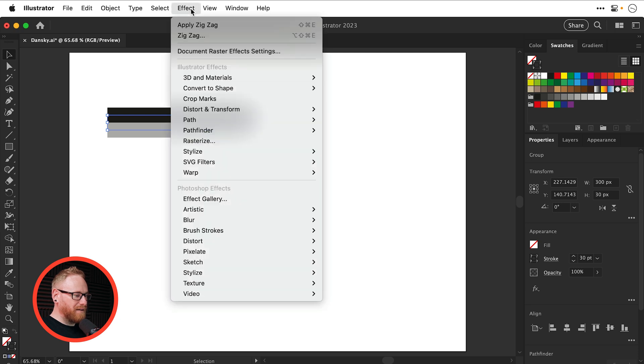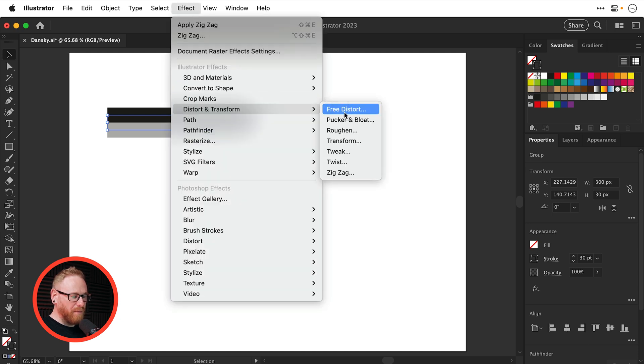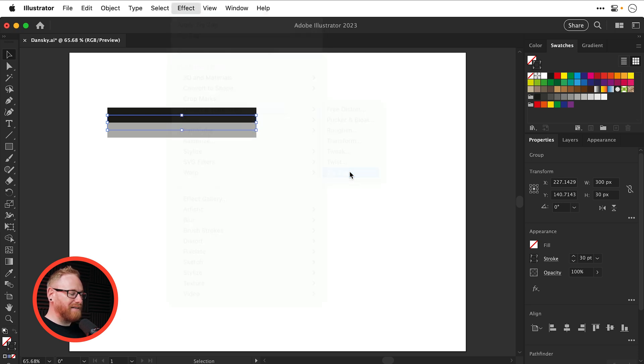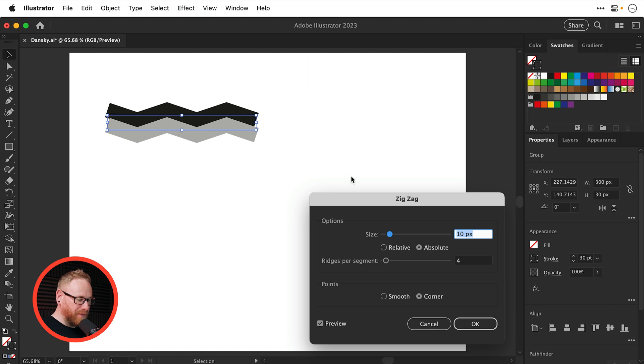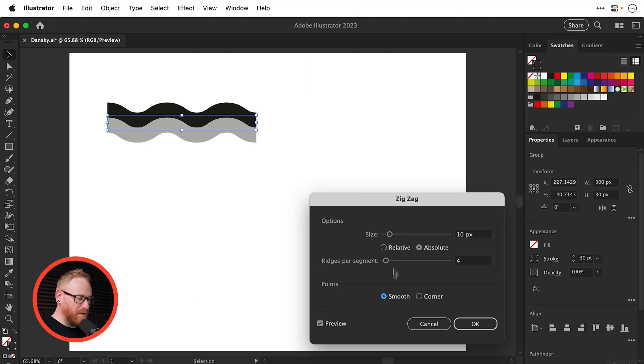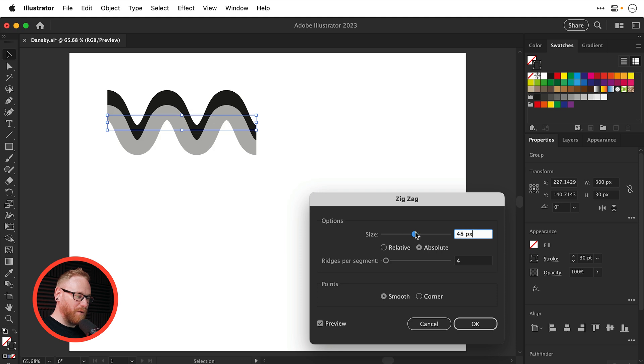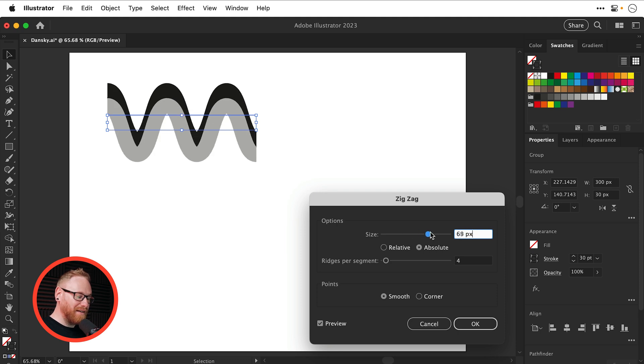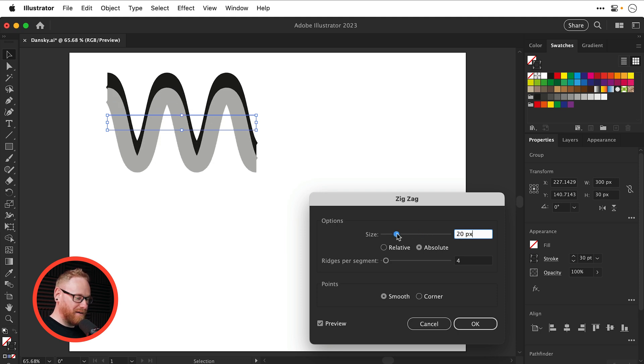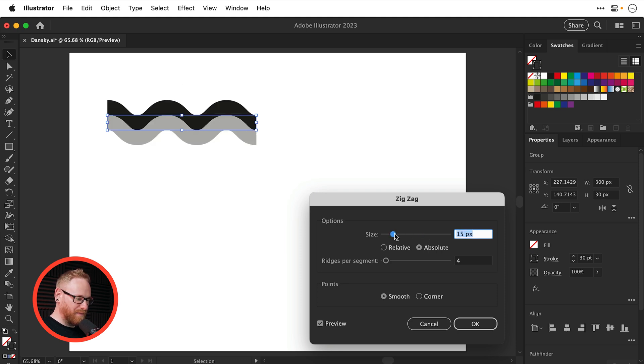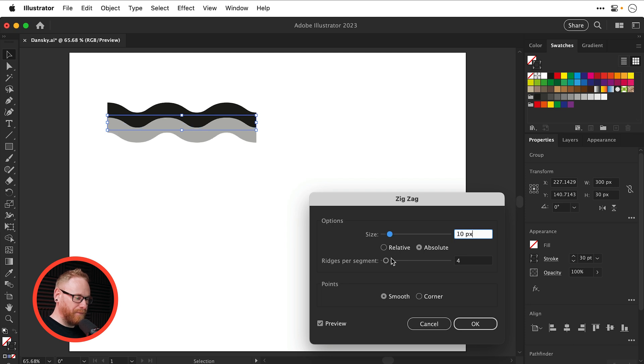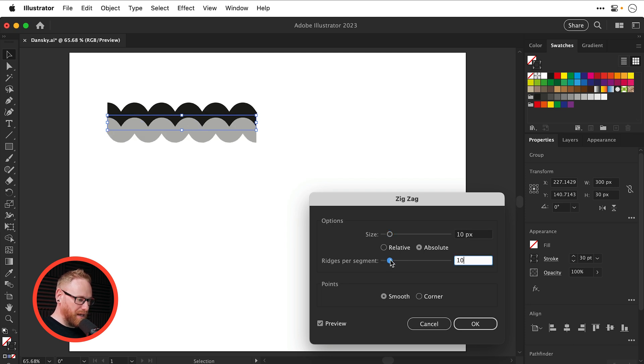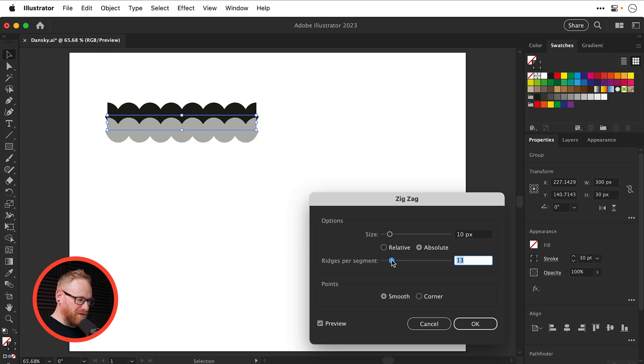And I'm going to go to Effect, Distort and Transform, and select Zigzag. Let's change that to Smooth. And I can increase the size. You don't want to go too crazy with this. We'll keep it around about 10. And four is fine for the ridges per segment. But you can make this a little bit more intense.